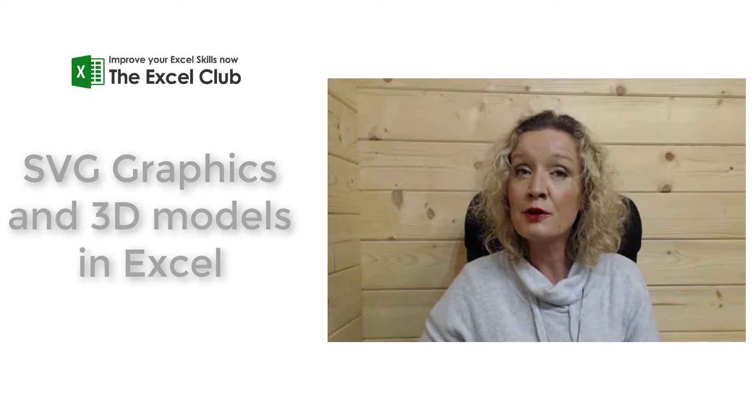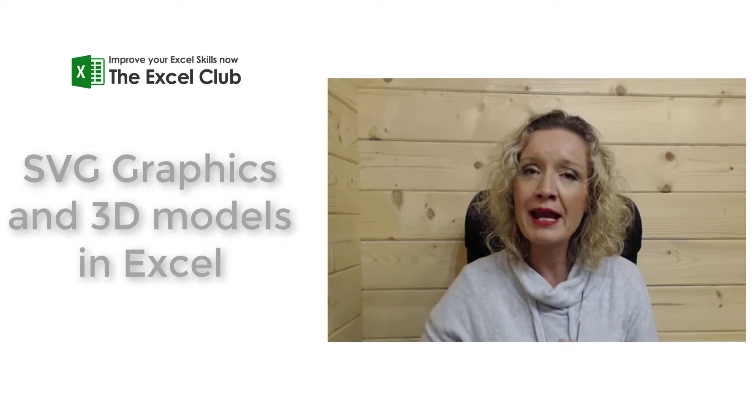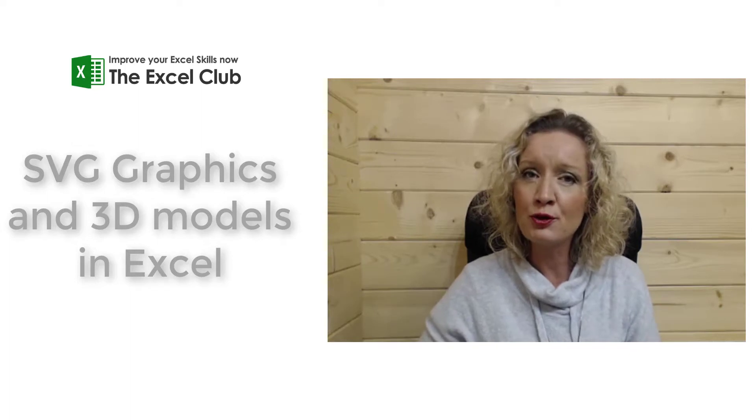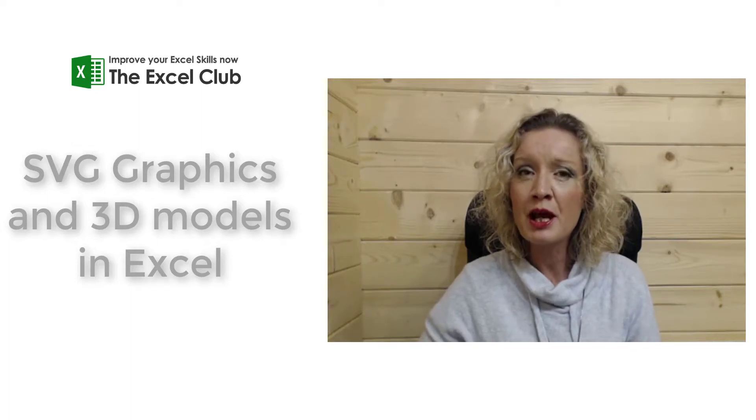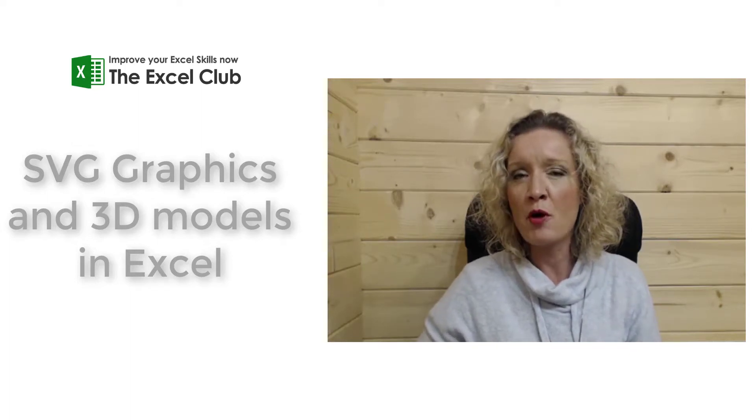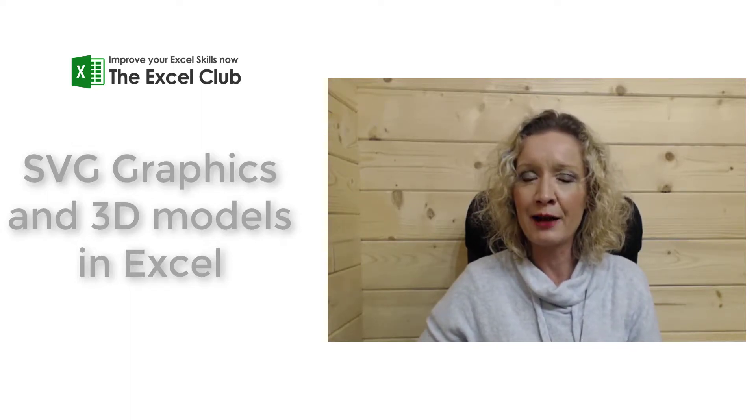You'll also find below the video a link to my website. Please do hop over and say hello.